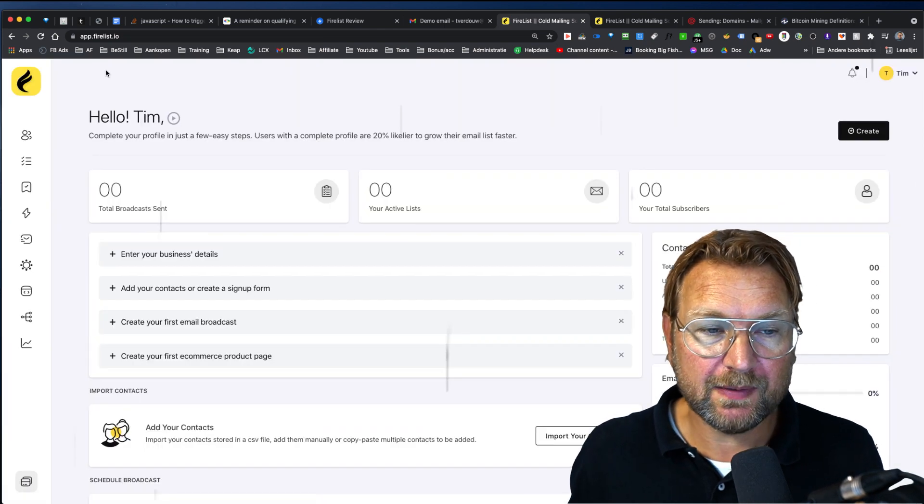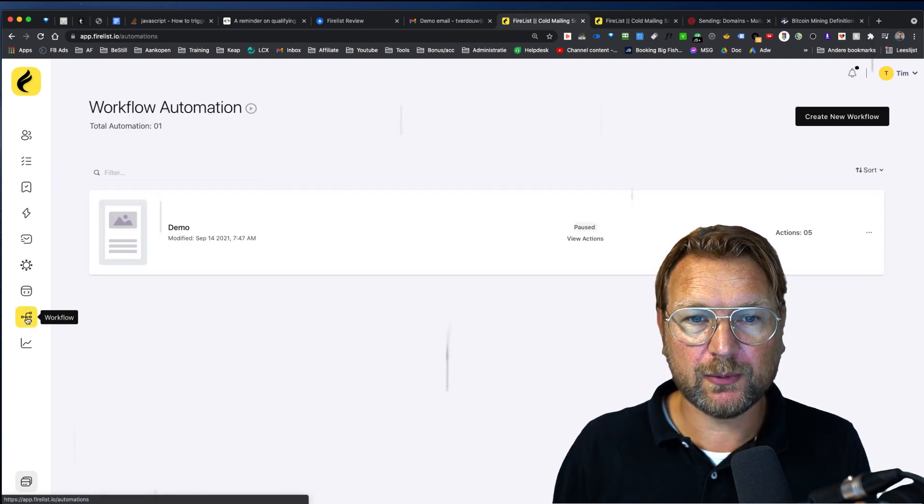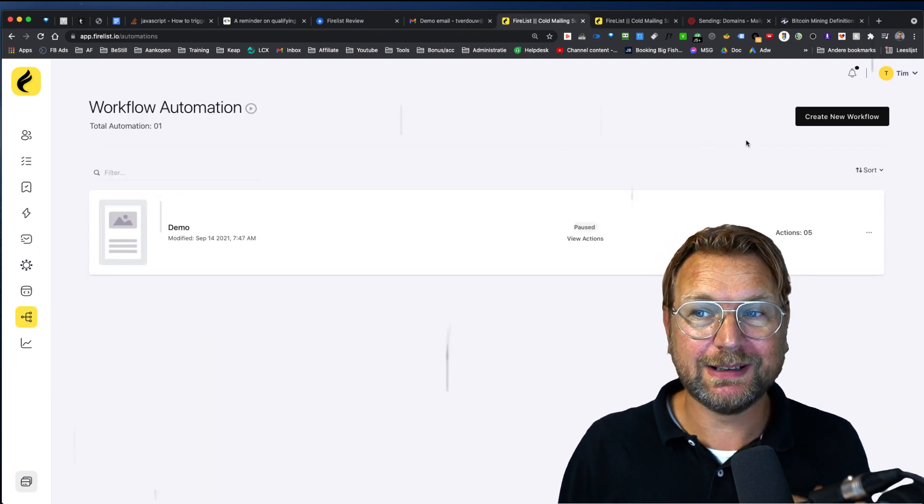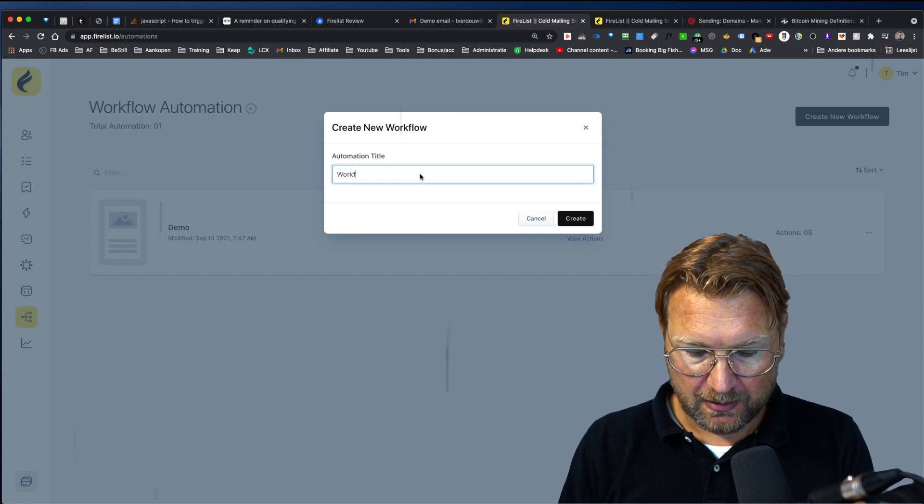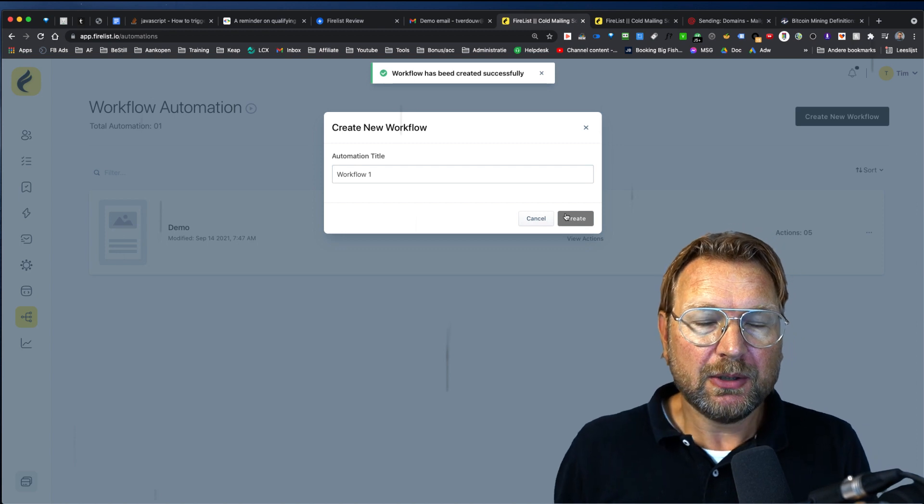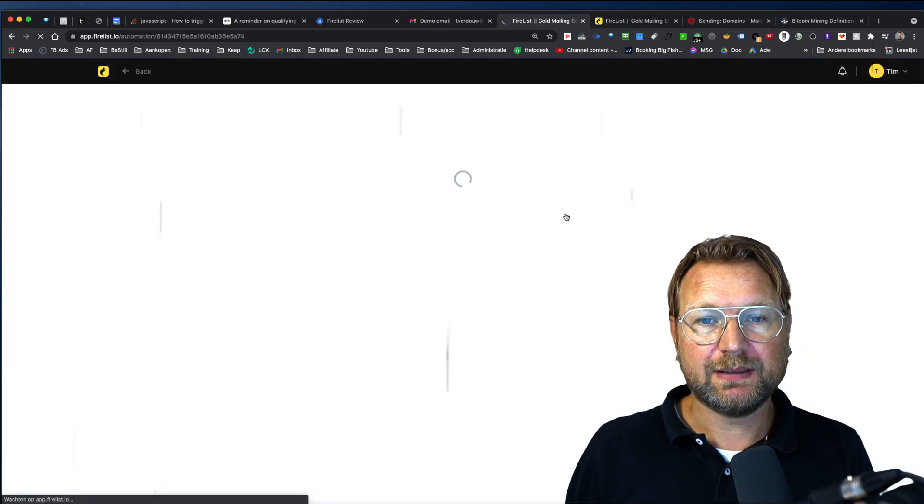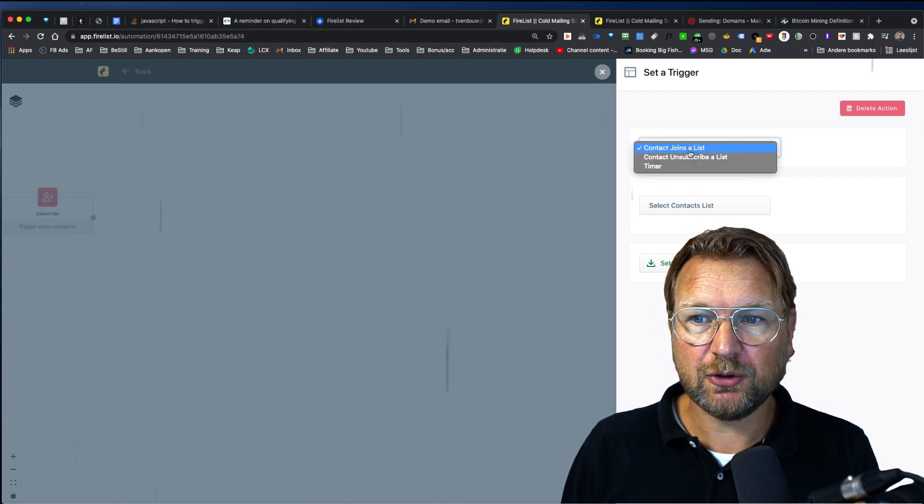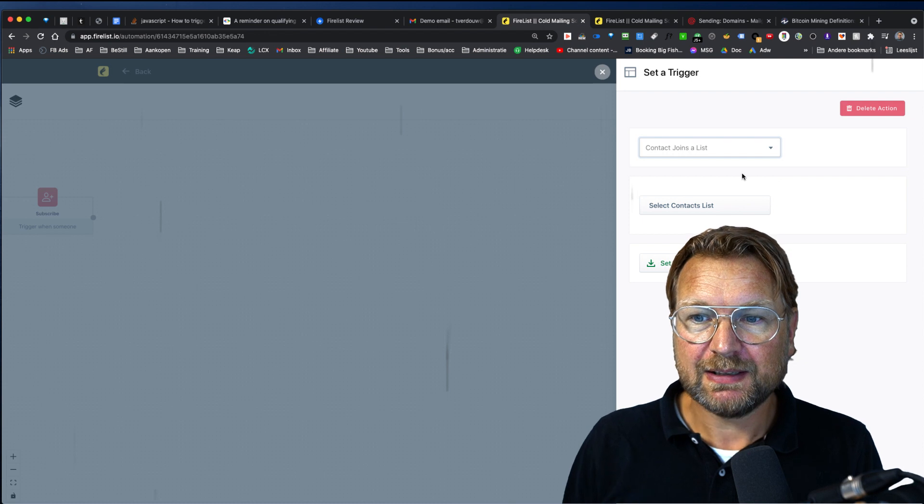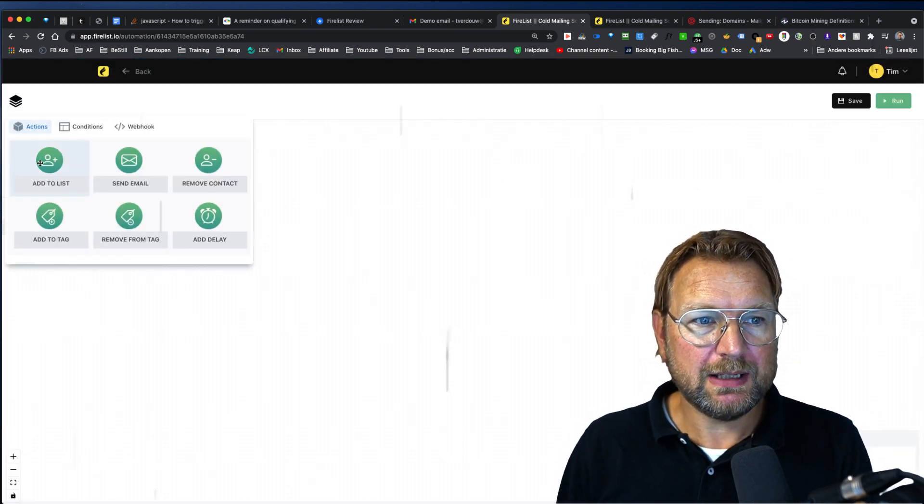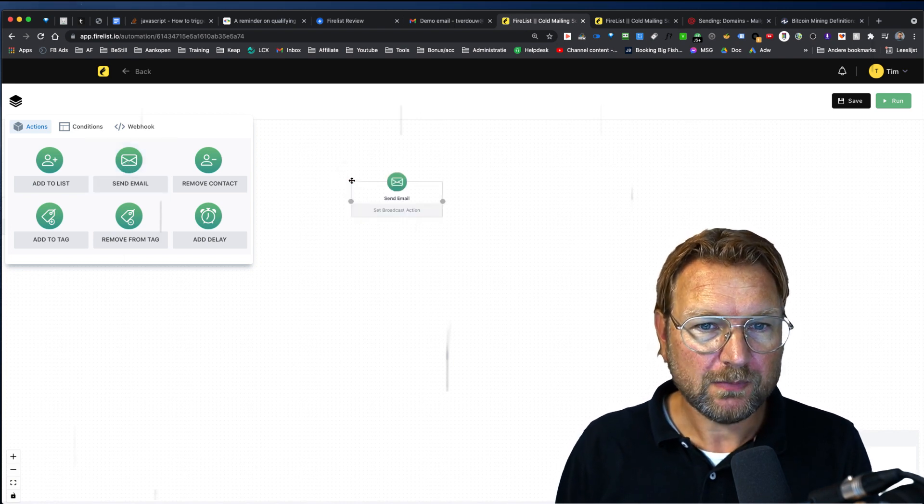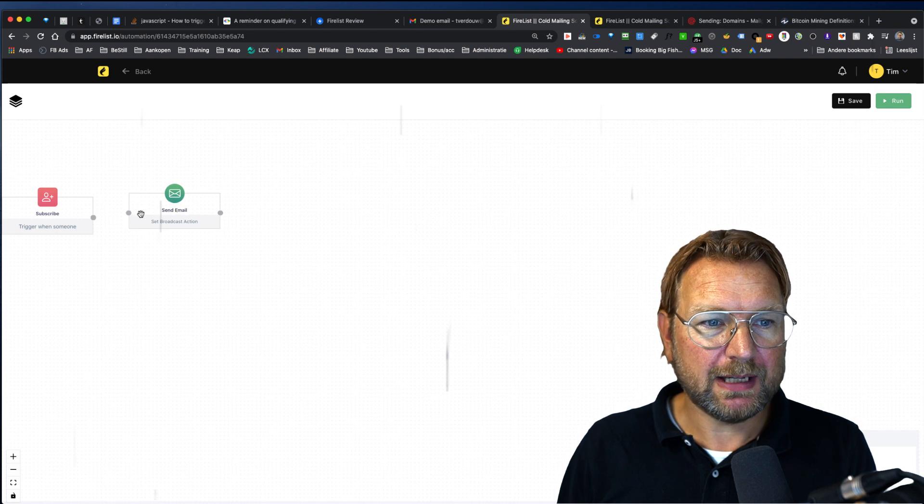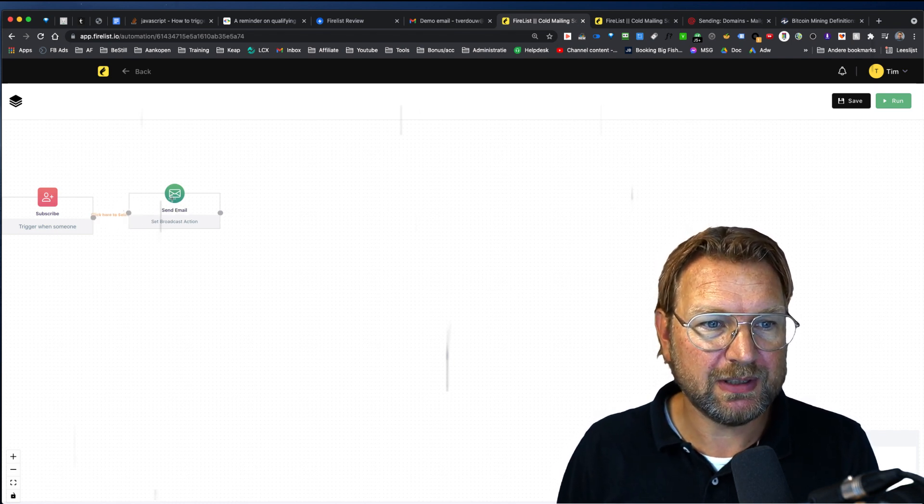All right, then let's talk about the cool thing in here, which is the workflow. This is very powerful. I really like this, where you can create workflows. So let's call this workflow one. And in here you can set workflows when somebody joins your list. For example, you can start here when a contact joins a list or unsubscribes a list or a timer. Let's say when somebody joins a list, what you can do down in here is you can say, okay, I want to send this person an email.